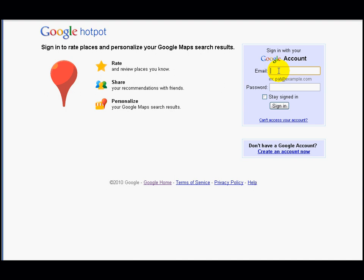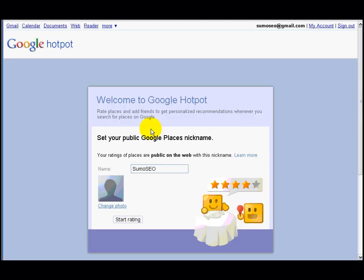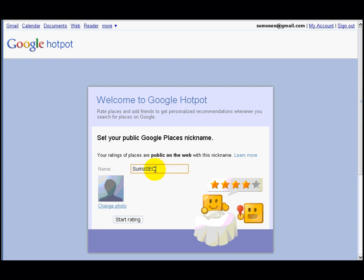When you do, just put your details in and press enter. This message should come out: welcome to Google Hotpot. Now you can rate your places and things on different sites or places you've been to. So what you can see here is put your name down — I've got my name on this side.